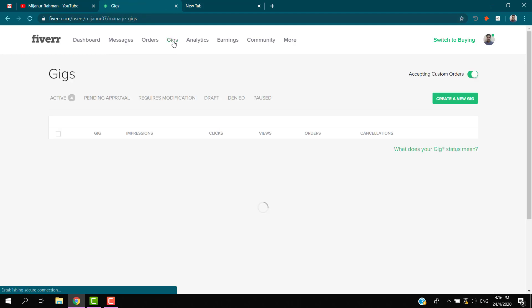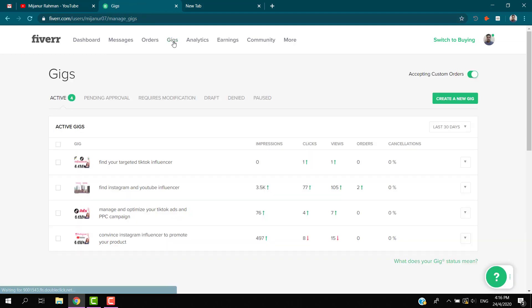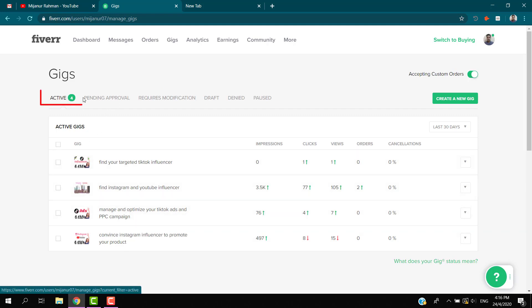If you are new, watch all my videos for new plans. If you are a professional, this video is not for you. This is only for beginners. Here you see this is the active gigs, and they will appear here.